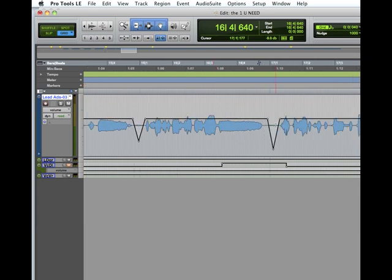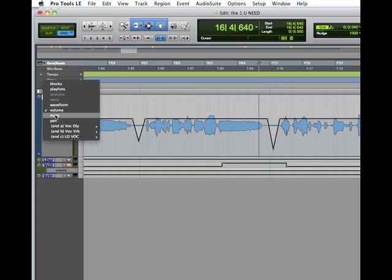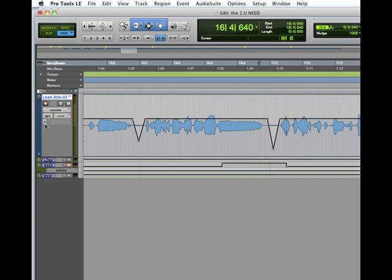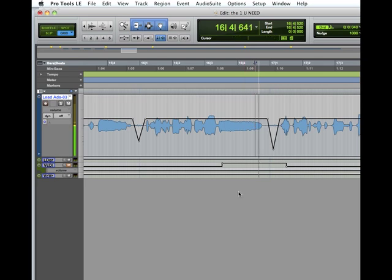I can see there's a breath right there. Now without it, I'll go back here and I will turn the automation off and we'll play it from here. See, I don't like that at all.